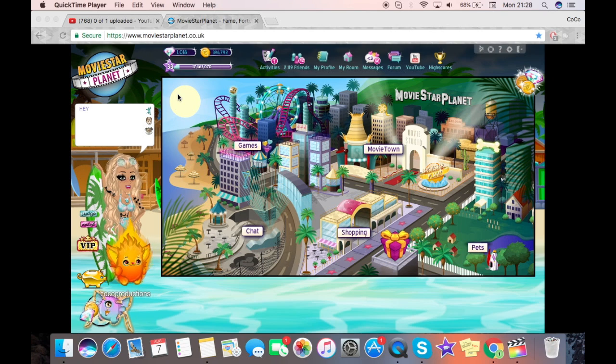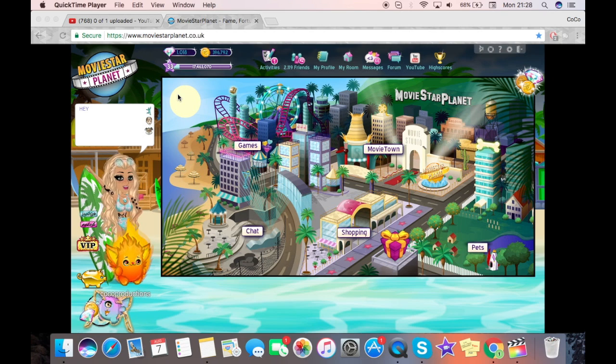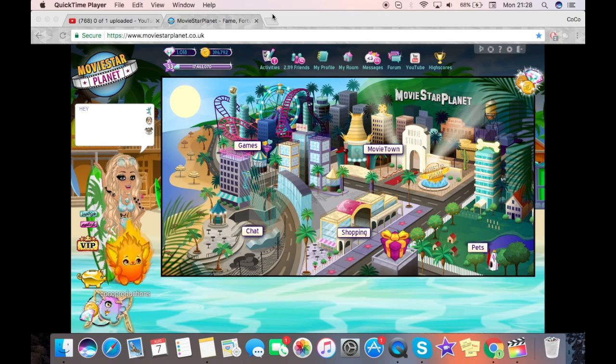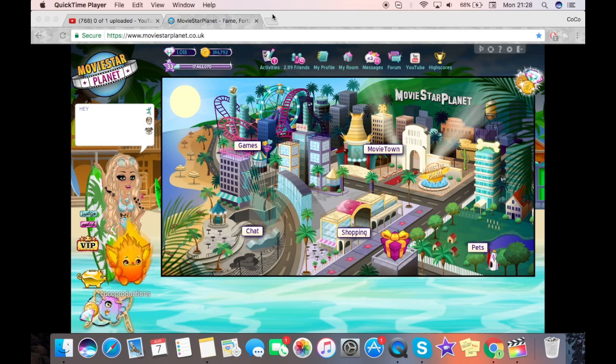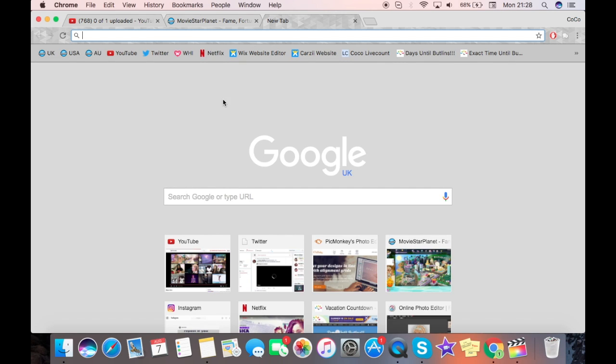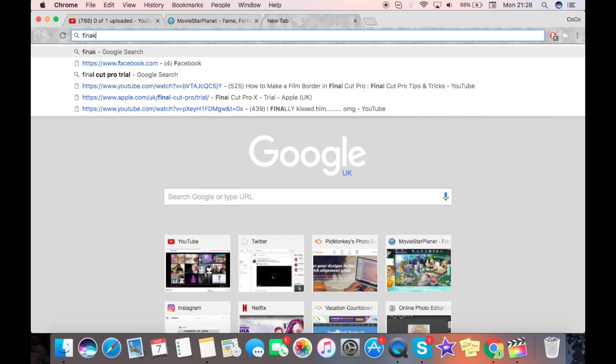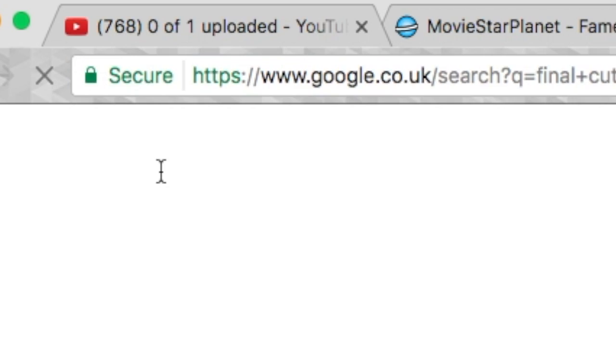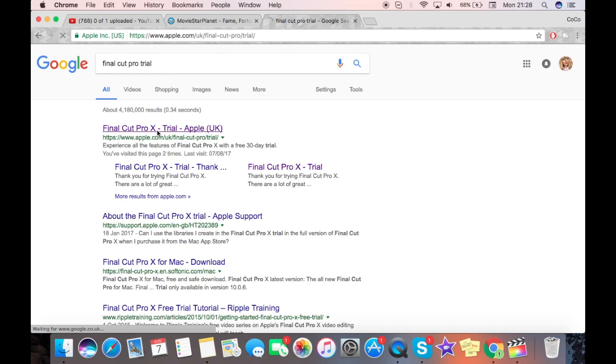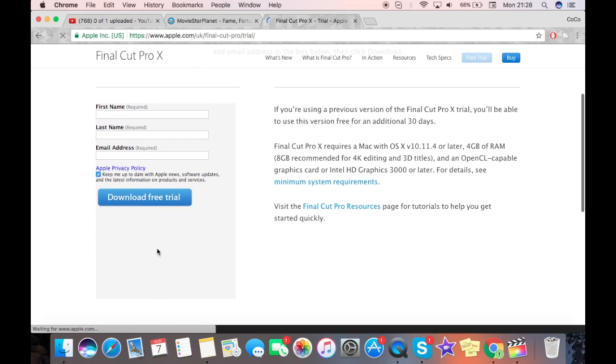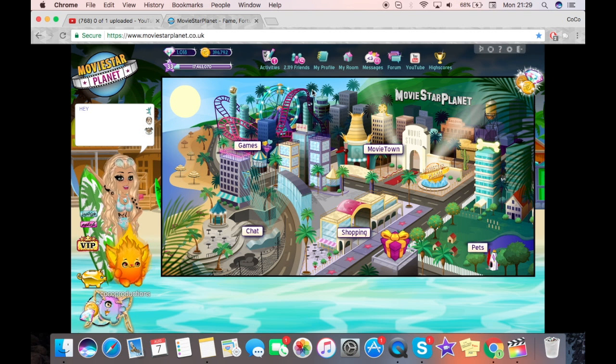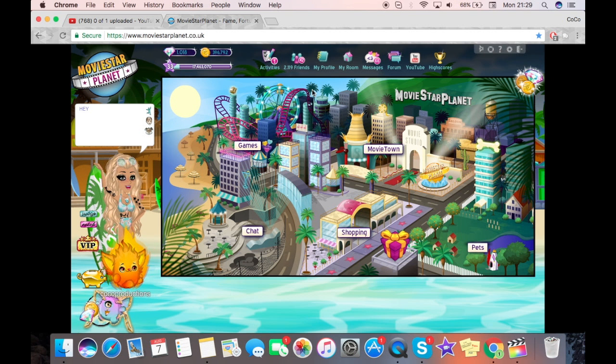Now, if you do not have Final Cut Pro and you don't want to buy it because I know it is quite expensive and not everyone is going to be able to get that, you can get the trial and it will last for 30 days. Go to Google, type in Final Cut Pro Trial, and it will be this first one on the top. You can download it, add all your details, and it won't take any money from your bank account. By the way, this video isn't sponsored by Final Cut Pro, I just think it's a good program. Let's get right into it.